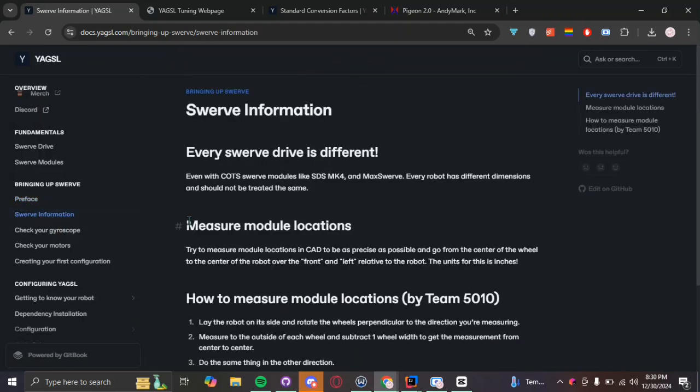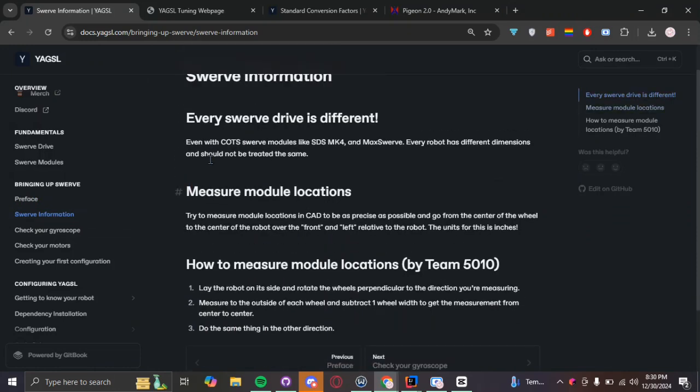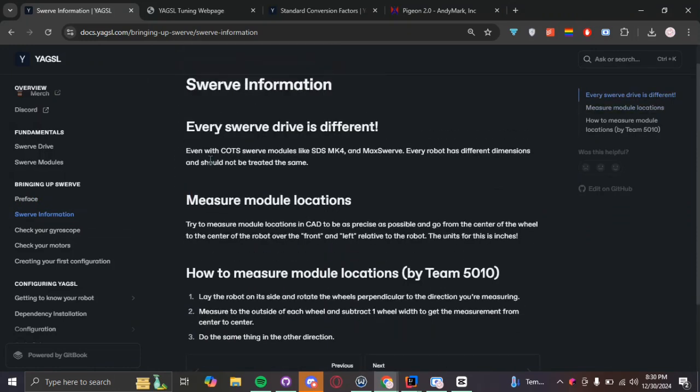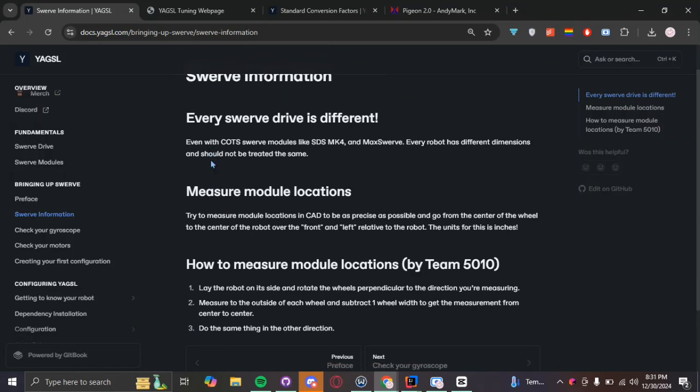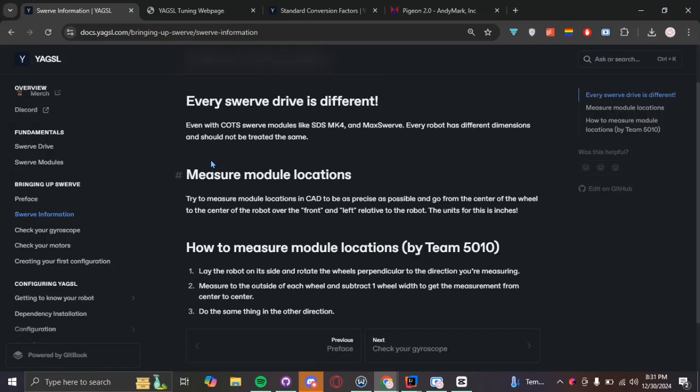One reason that you can't just copy-paste a Swerve drive code, you can't just copy-paste the code every single time is because every drivetrain is just a little different. It has different modules, different dimensions, weight, sizes. And so it's crucial that you make sure you fill in the configuration files correctly as it tailors it to your robot.